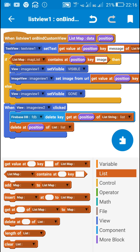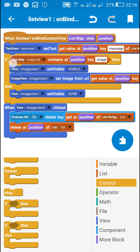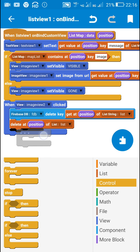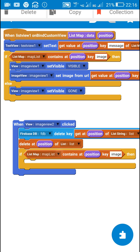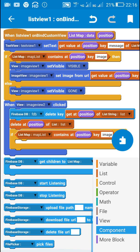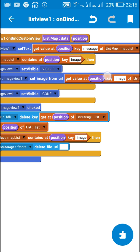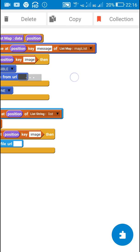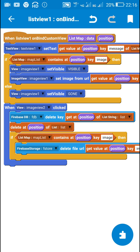If I also need to delete the uploaded image from Firebase Storage, I will use an if-then block. If the map list contains the key image, only in that case I will delete it from Firebase Storage using the block: firebase storage delete file url. The URL is stored in map list using the key image, so I will use: get value at position, key image, of map list.